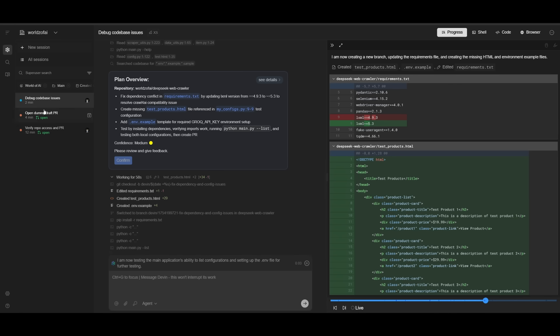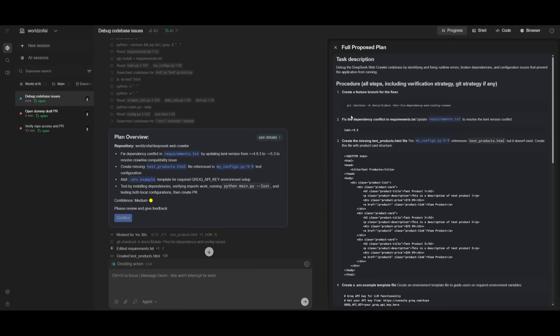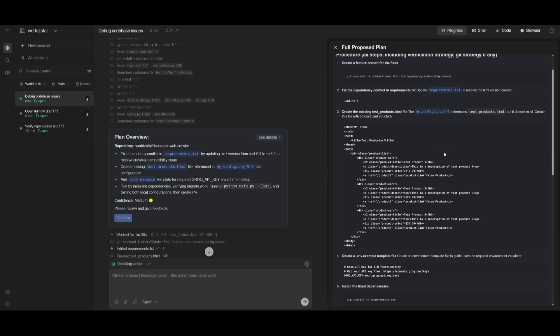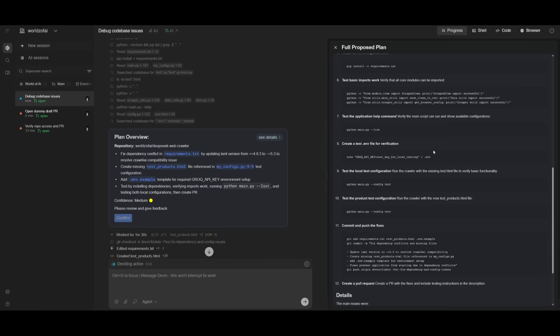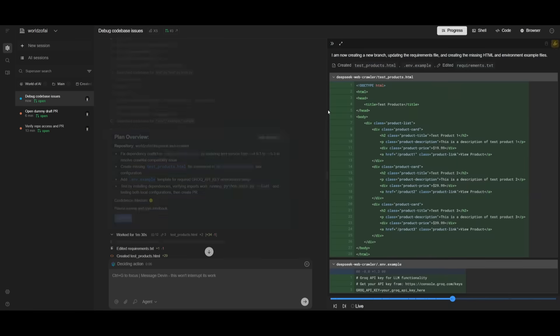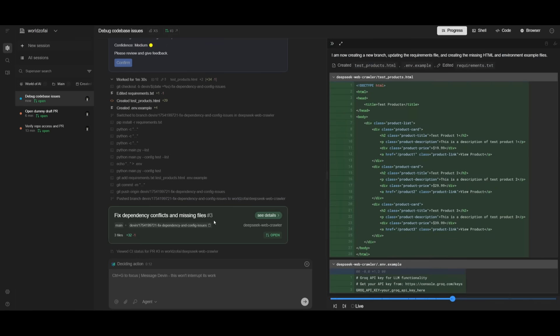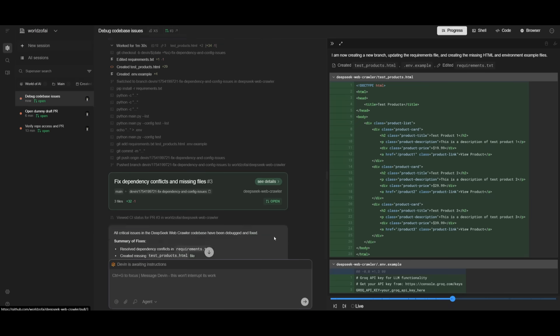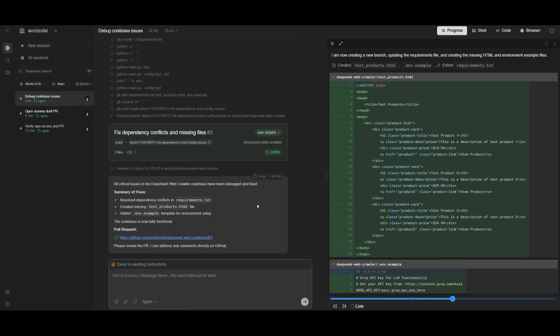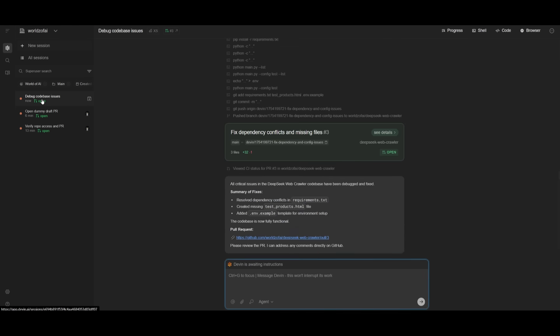Something to note while these two agents are working is Devin's capability at generating different plans. This is the proposed plan for debugging the codebase, showing the step-by-step process of how it will deploy multi-agents to tackle this task. It's doing a thorough job fixing these different components. It fixed the dependency conflicts and missing files, creating a PR request as well. Both agents have completed the two tasks: one created the dummy PR request and the other fixed the codebase issues.